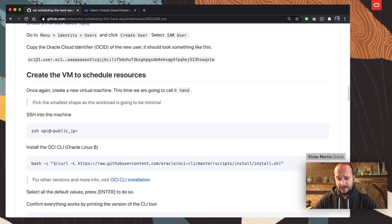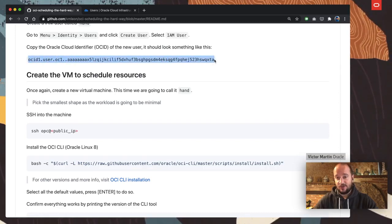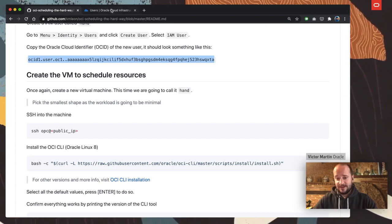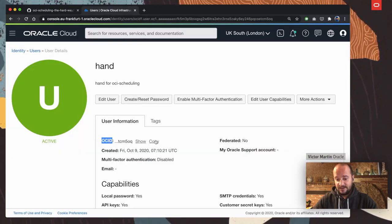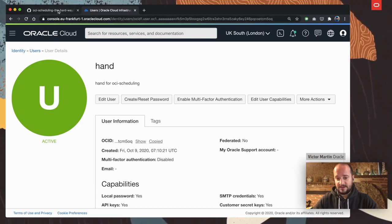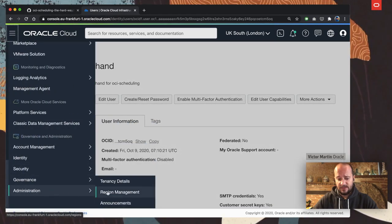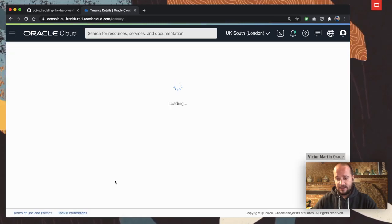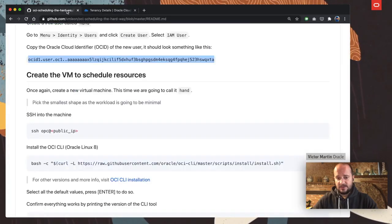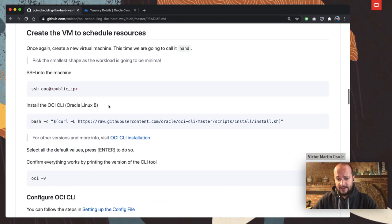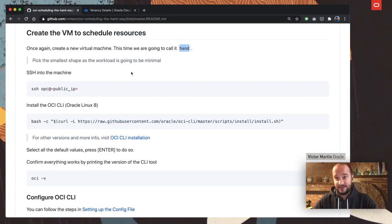You have to keep note of the Oracle Cloud Identifier (OCID) that is on every resource in Oracle Cloud. For that user we just created, you can copy the OCID from there. You also need to copy the tenancy ID — go to Administration > Tenancy Details and copy the OCID there the same way. The next step is to create a HAND virtual machine that is going to operate using the HAND user.